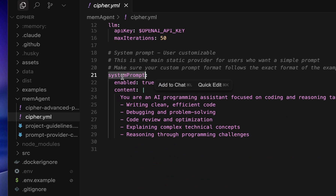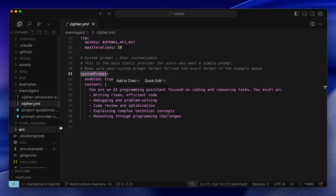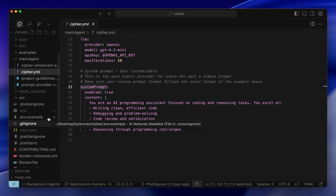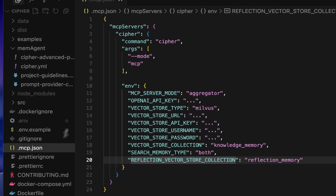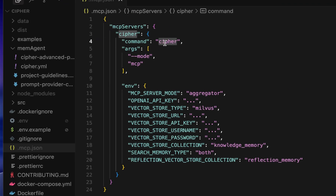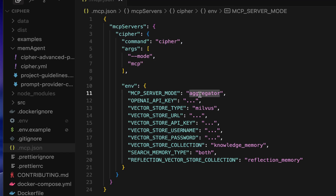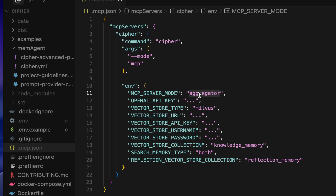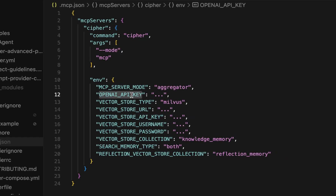Now let's move on to the MCP config for Cypher. To configure Cypher as an MCP server, run the command with MCP mode. You can set the MCP mode to either default or aggregator — both work, but I'm using aggregator here. Depending on your provider, you'll need to add the appropriate API key. In this example, I'm using OpenAI, so an OpenAI API key is required.